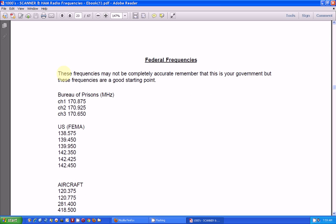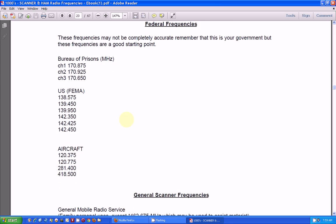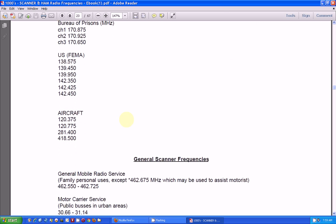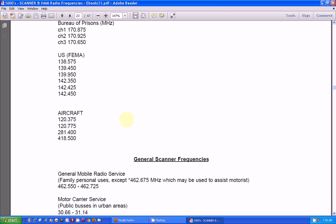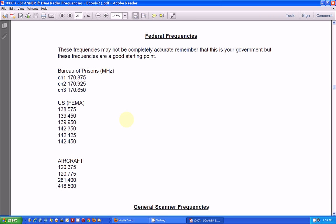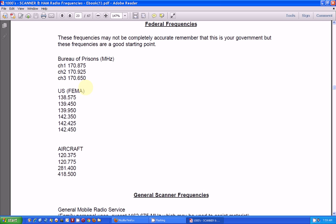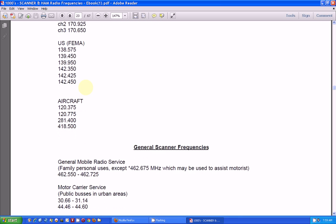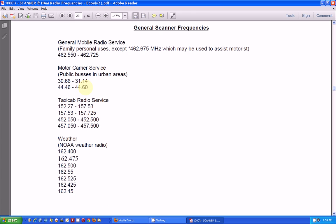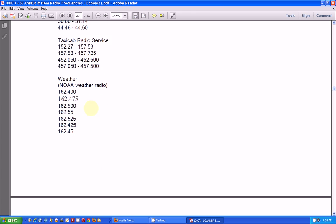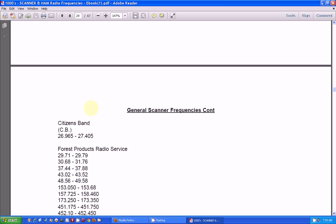Here's some general federal frequencies. There's an area up at 170 megahertz, around here, that the local police still use for communications. There's taxicab service. There's NOAA weather again.